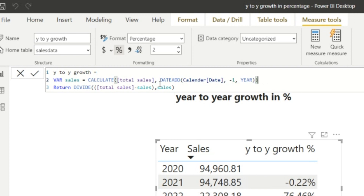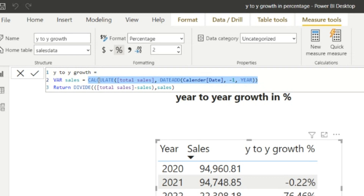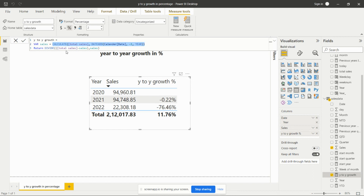Then for the return value, I'm computing DIVIDE(Total Sales minus Sales, Sales). Here 'Total Sales' is the current year measure and 'Sales' is the variable holding the previous year's total sales. So we subtract the previous year's sales from the current year's sales, and then divide that result by the previous year's sales to get the growth percentage.